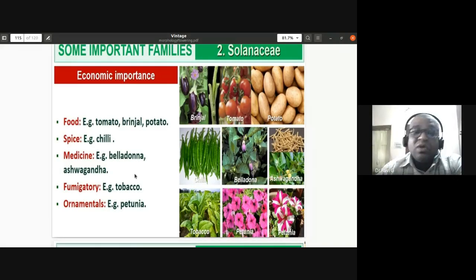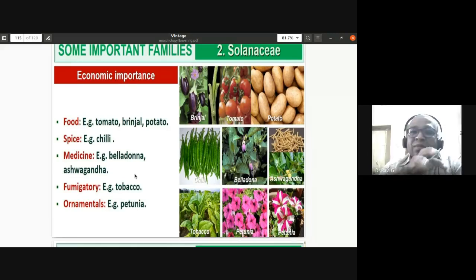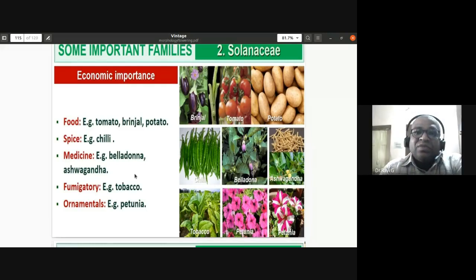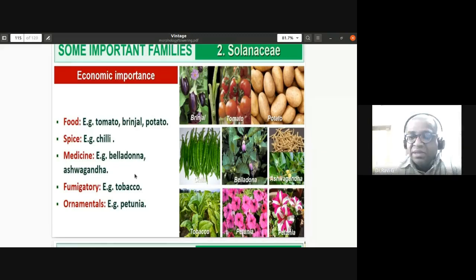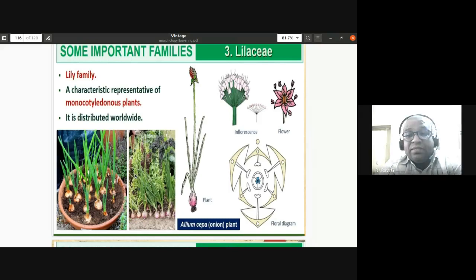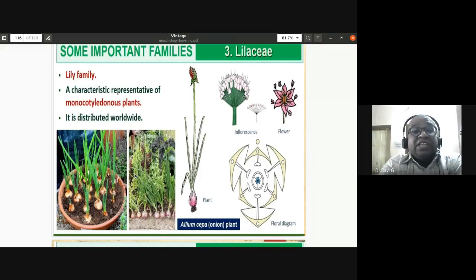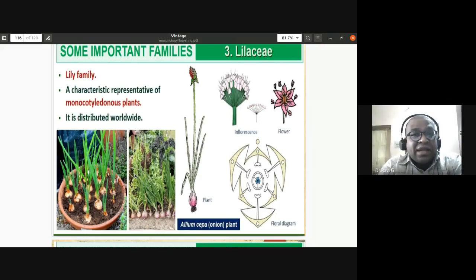The next family to study belongs to the class Monocotyledon — the Liliaceae family. It is placed under monocotyledonous plants because they have a single cotyledon. The most commonly used vegetable from this family is onion, Allium cepa. The price of onion has a huge societal impact, and it has even led to changes of governments due to price fluctuations.